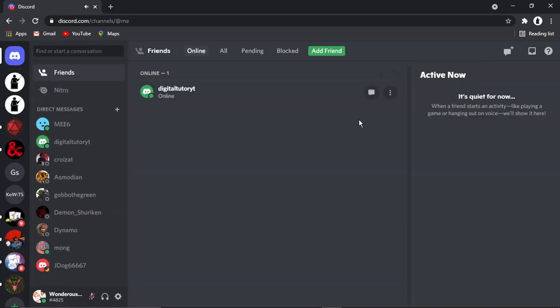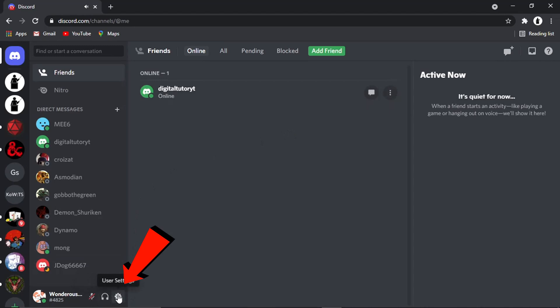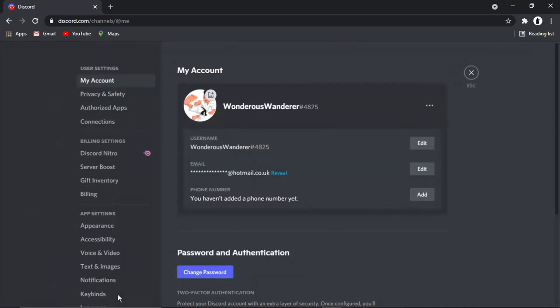Then what we want to do is come down to the settings icon, which is this little gear icon in the bottom left-hand corner, and give that a click.